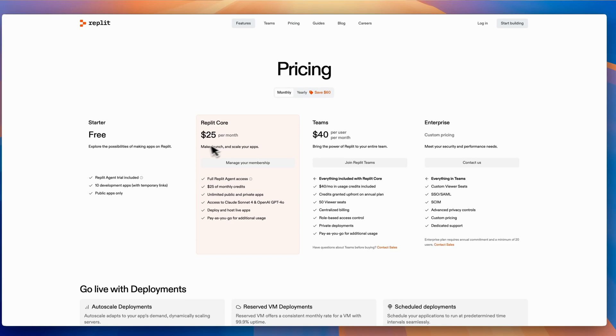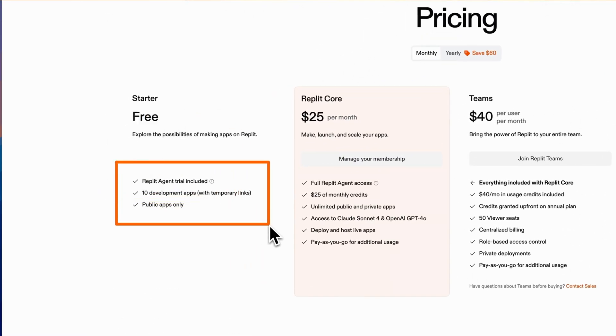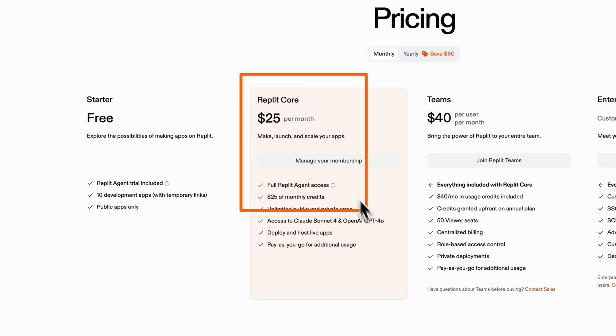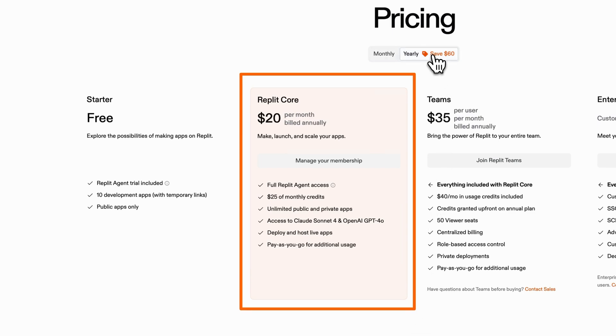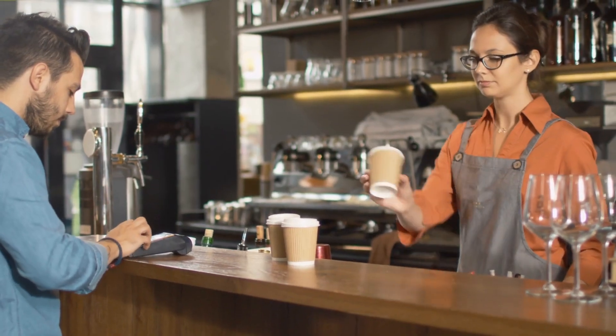Let's talk about money. The good news is Replit has a free tier and it's pretty legit — you can build, test, and play around without a credit card. But when you want to deploy your application or need more powerful AI agent features, you'll need to upgrade to the Core plan, which costs about $25 a month. While that might sound like a lot, if you're serious about building, that's the price of three cups of coffee in New York City. I personally have Replit Core and highly recommend it — I'm not being paid by Replit, I genuinely think it's worth it.